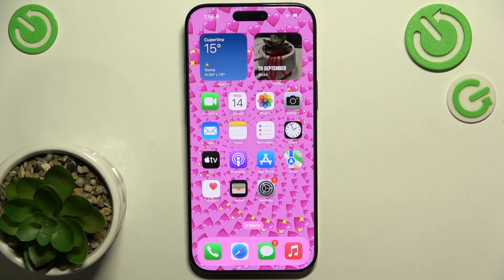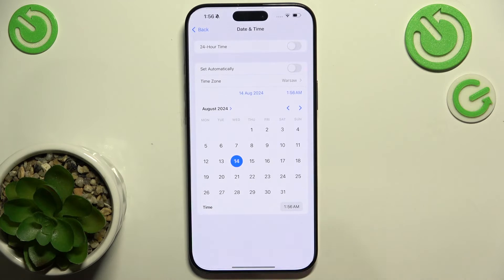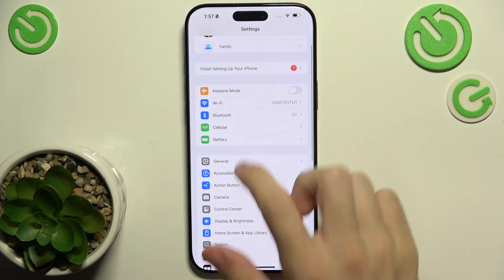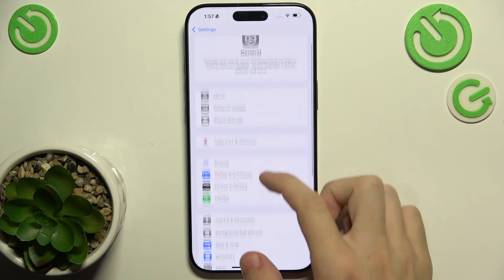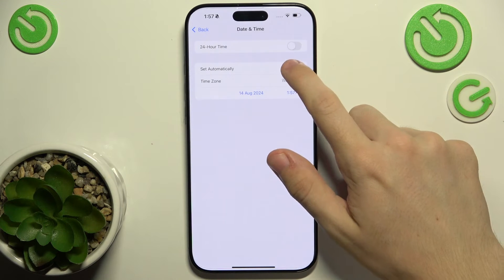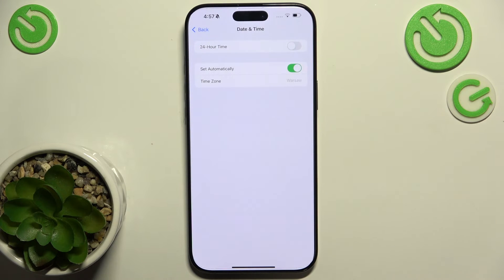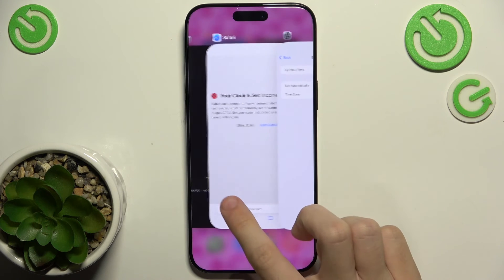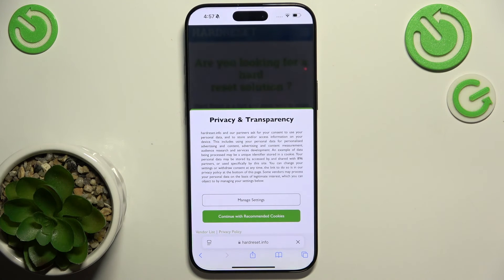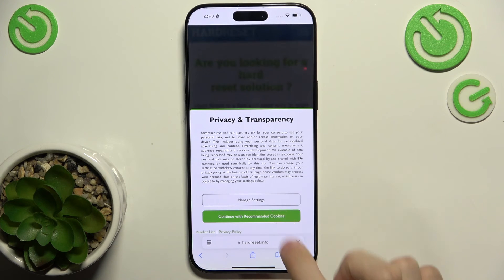To change it, go to the Settings app, then go to General, Date and Time, and click on Set Automatically, so the date and time will be set automatically. Now when you refresh the website you can see it also works.